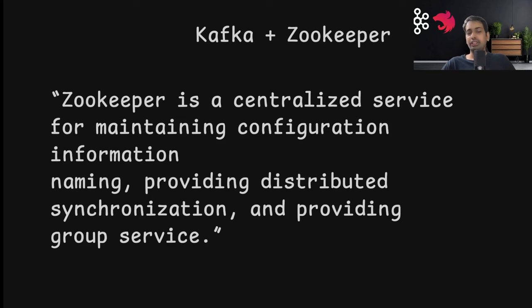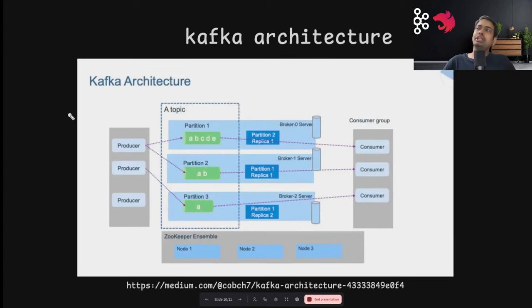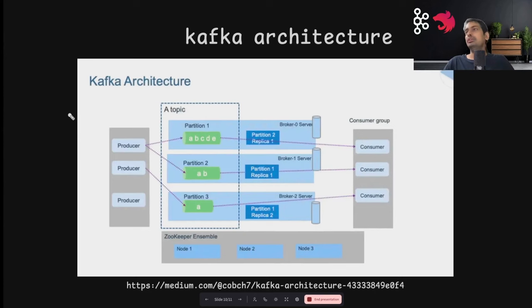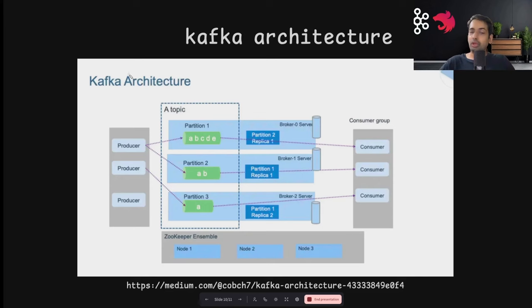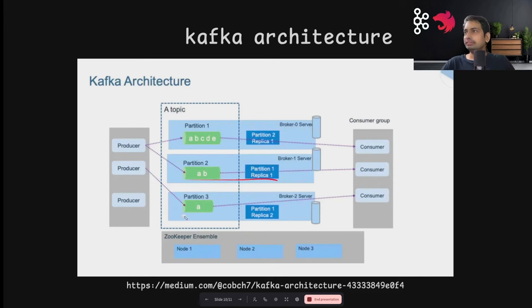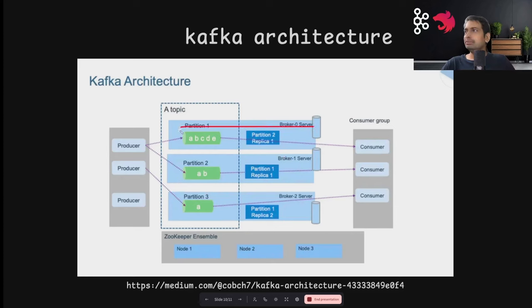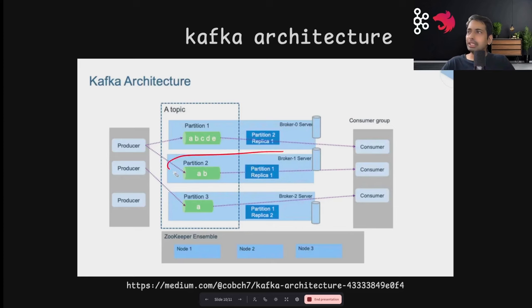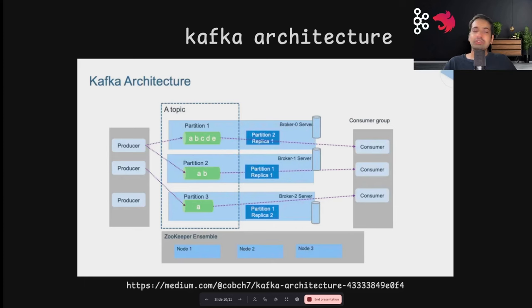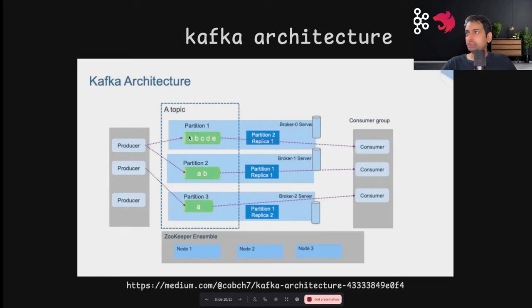If you talk about the architecture, this is the simple architecture we have for Kafka. You have a producer, you have a consumer, and these are the partitions from the broker nodes. These partitions are arranged like this, and it's not like only one broker node has the same partition. Even if this particular broker node fails, the same data and same partitions are replicated across different nodes.